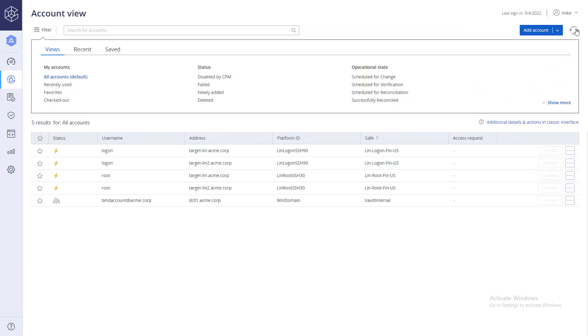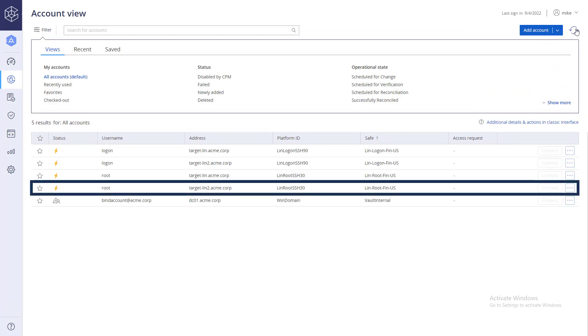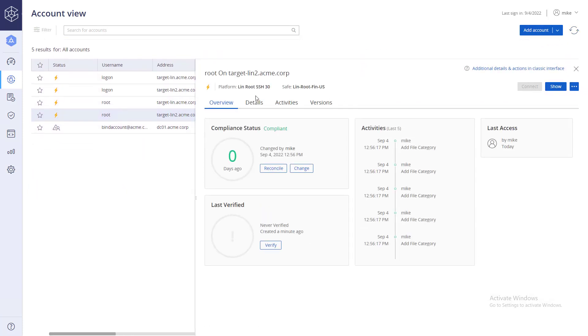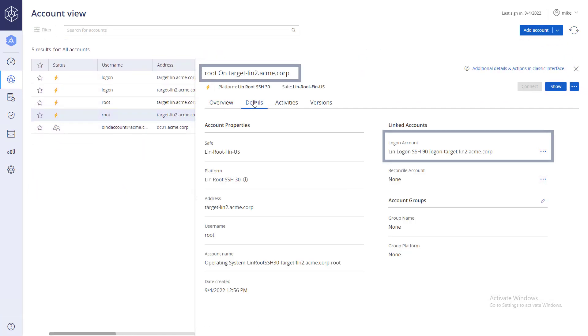Go to the target account details to verify that the correct logon account was successfully linked to the correct target account.